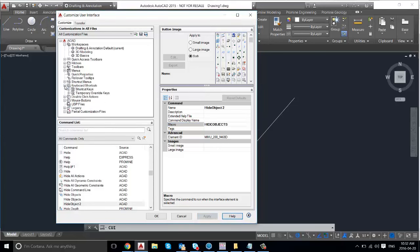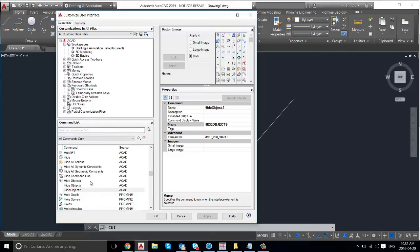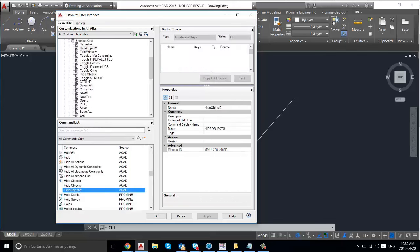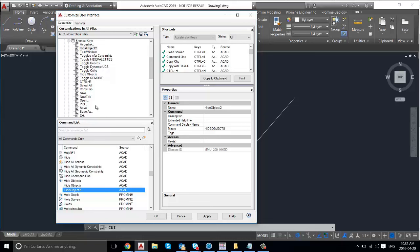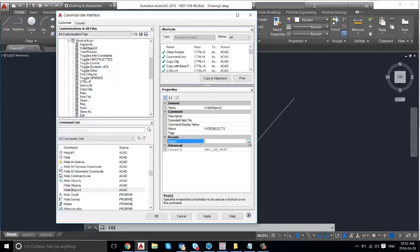And then if you open up your keyboard shortcuts here and drag your hide objects command into shortcut keys. And then in here, when you want to make your key, press on the triple dot here.